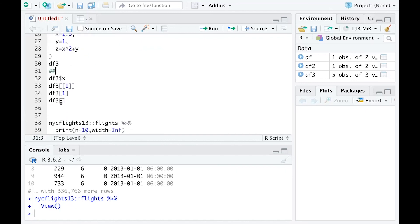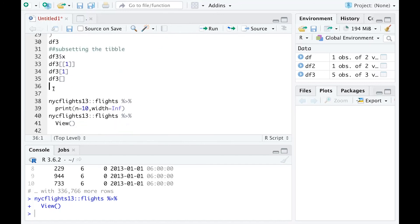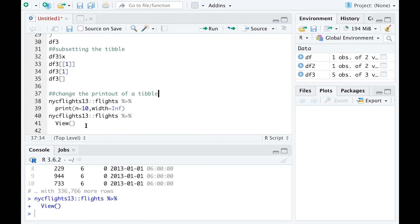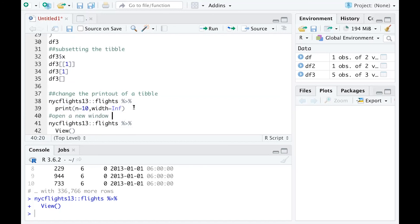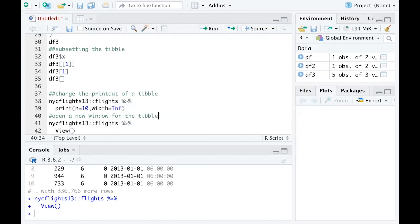This is another example of creating a tibble. These are examples of subsetting the tibble. This is for 'change the printout of a tibble dataset'—if you have a tibble and want to change how many observations you're seeing, you can set it up this way. This is for 'open a new window for the tibble.' Now I'm saving the R code to my folder, and this coding file will be uploaded to GitHub.